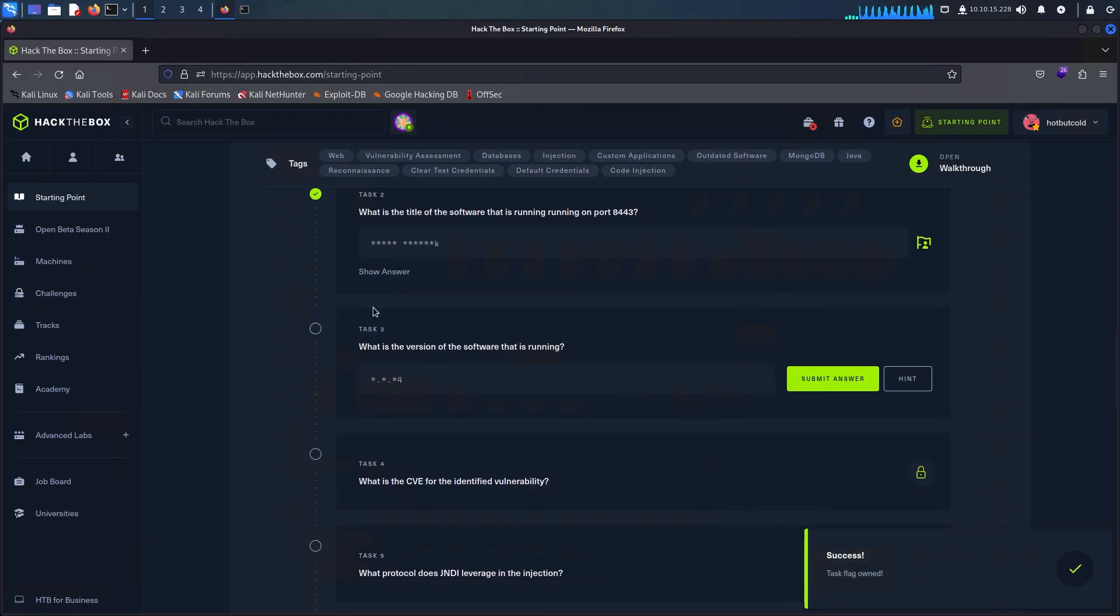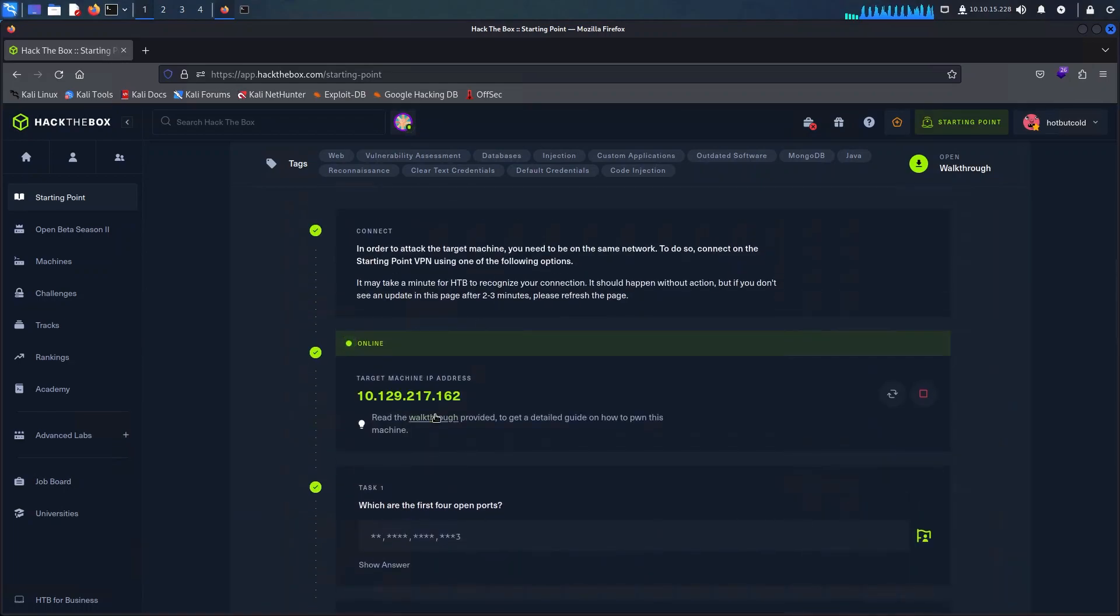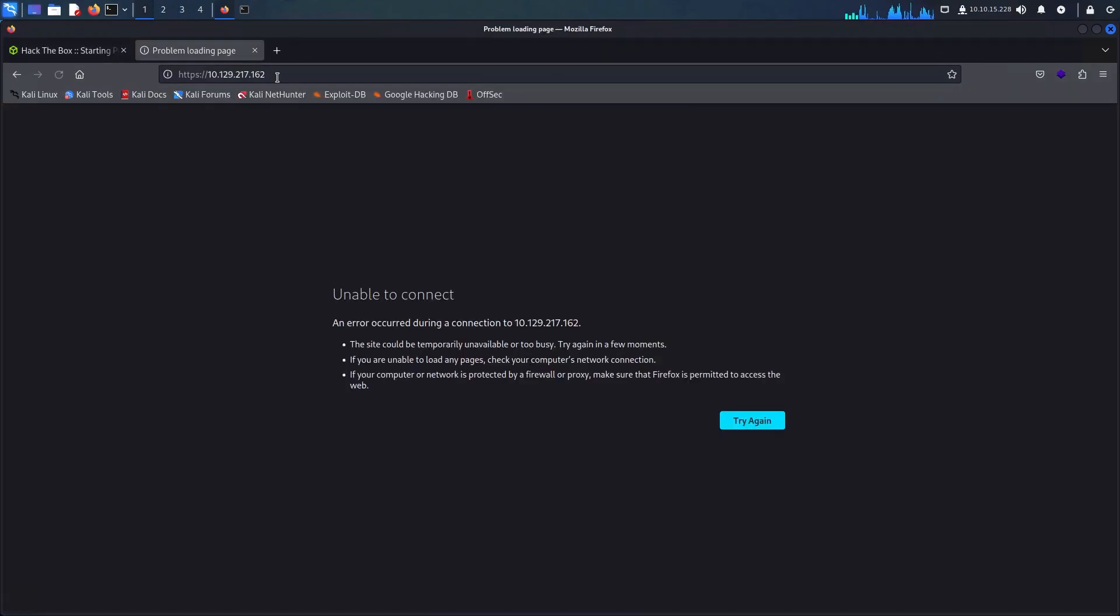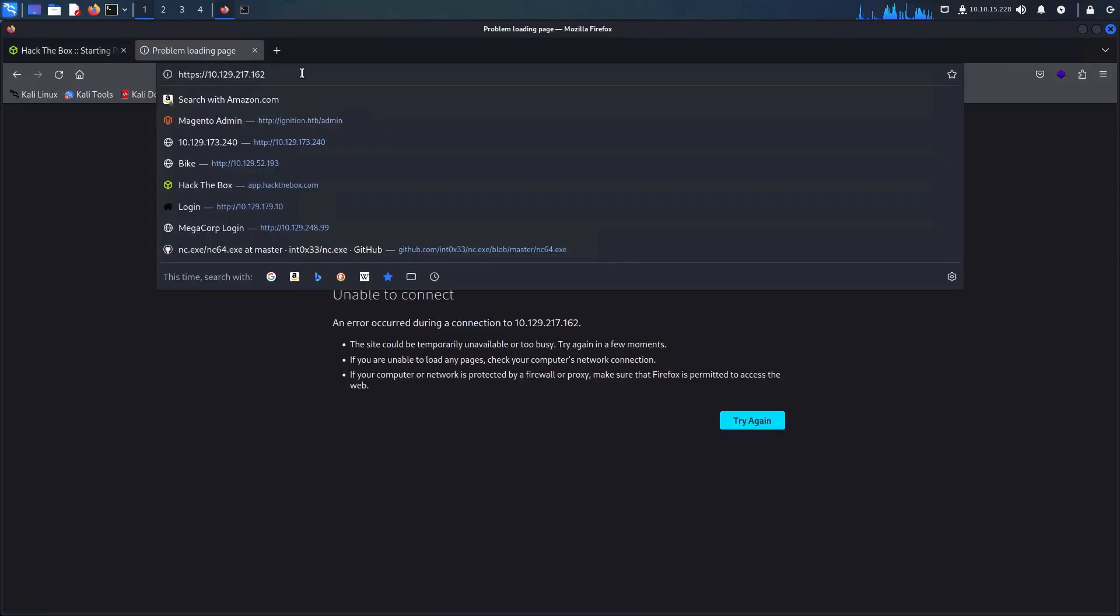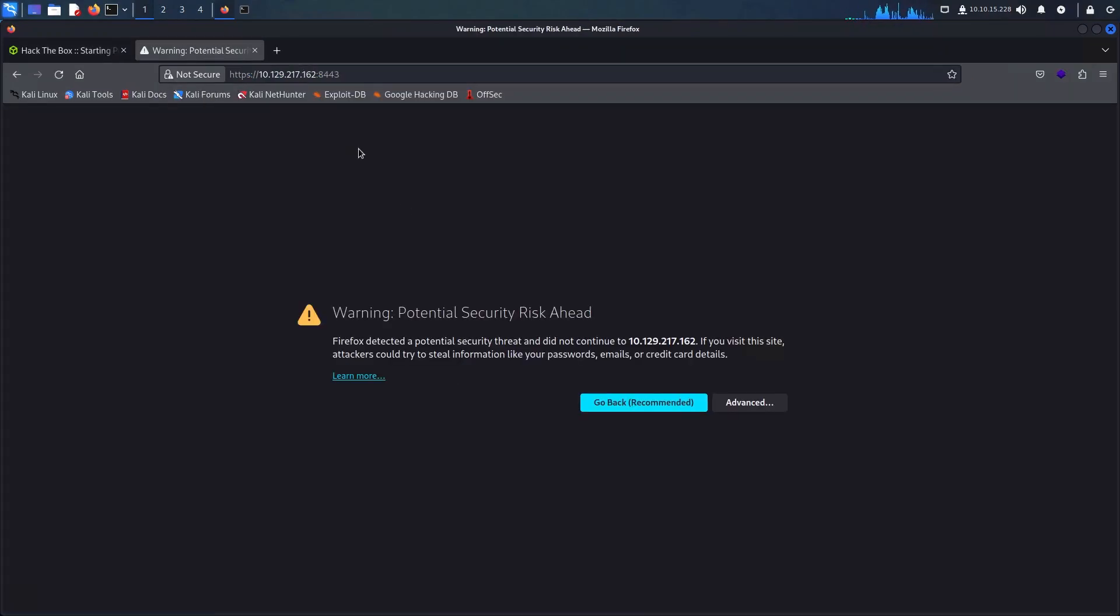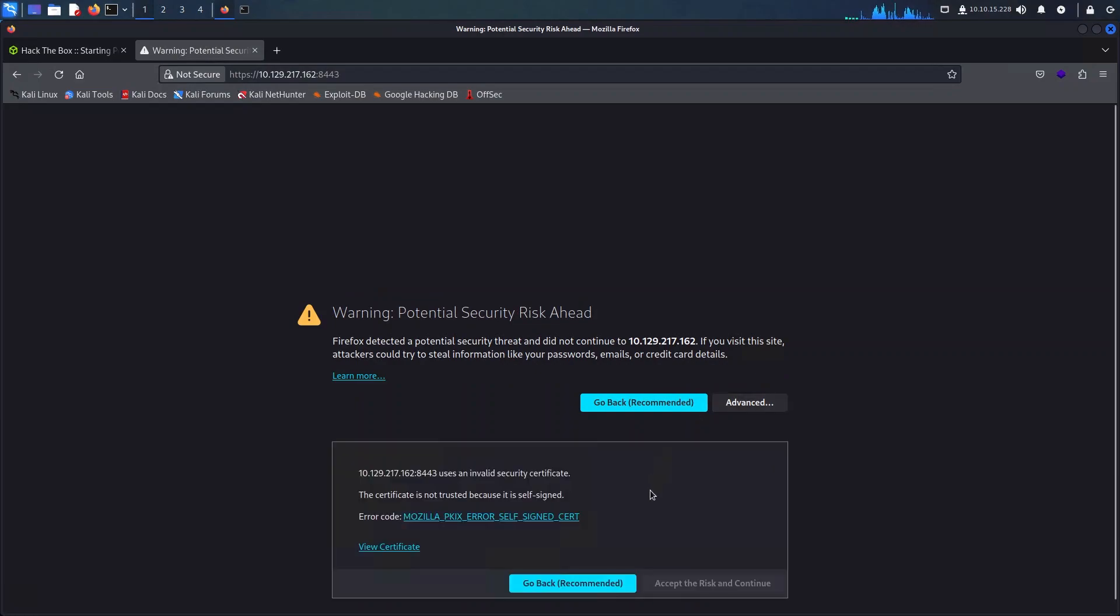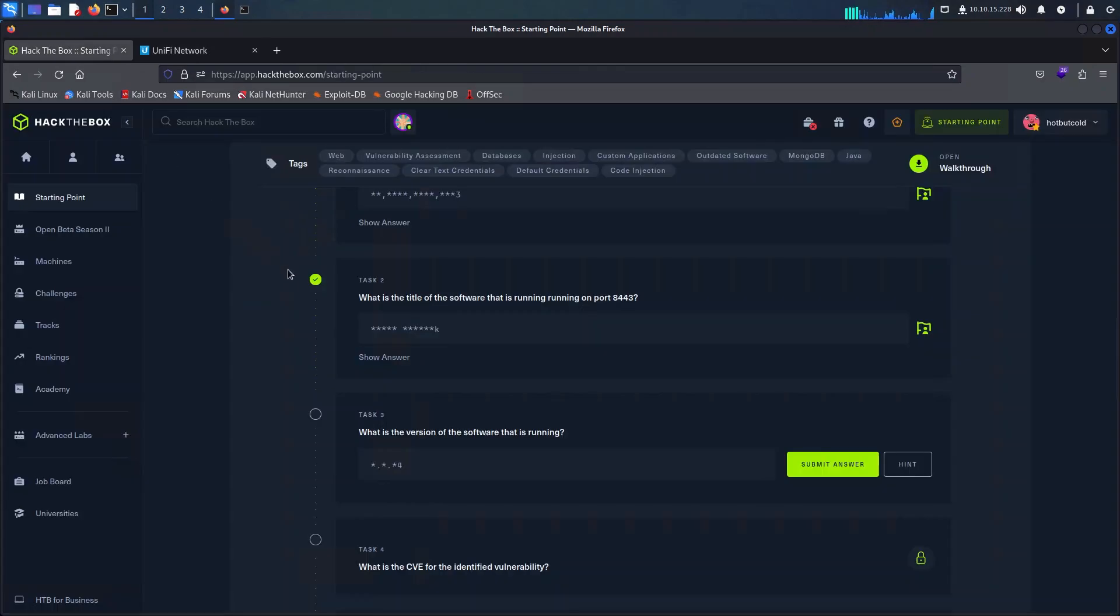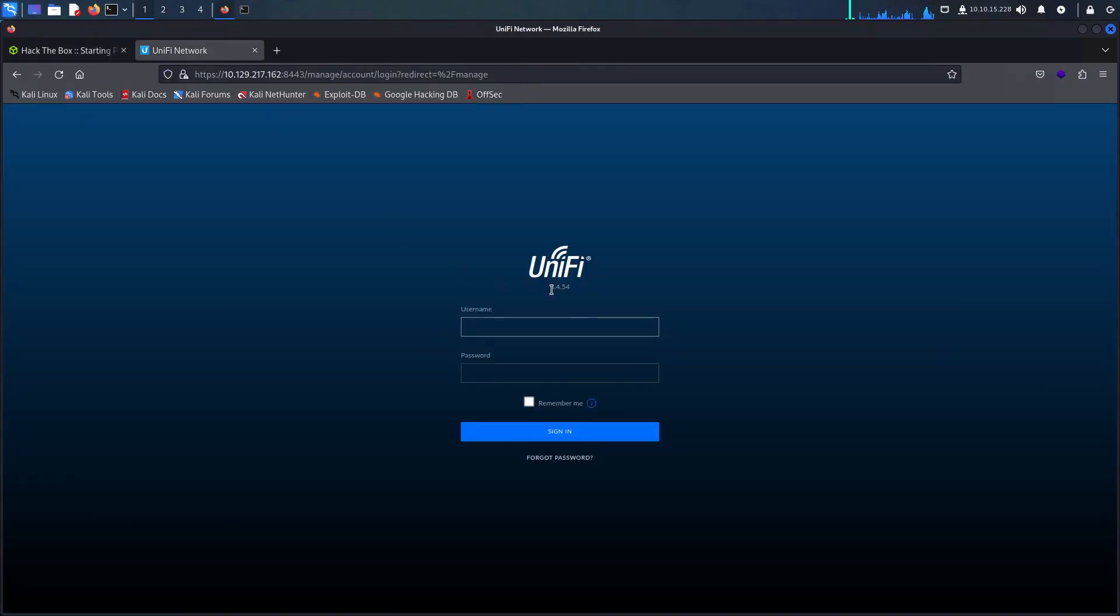To answer the next question let's load up the web portal for Unify and retrieve the version from it. By default the portal runs on 8443, so let's have a look here and as we can see we can retrieve the version from here and just answer the question on the Hack The Box portal.